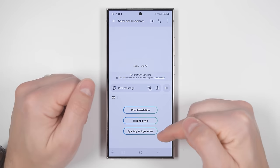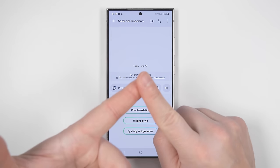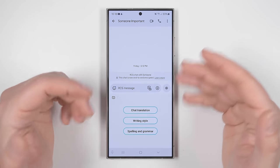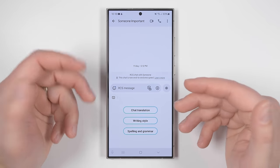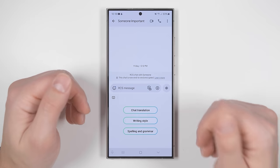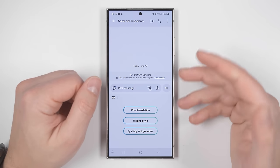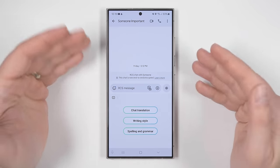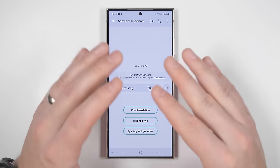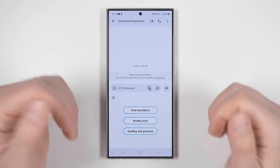If you like the changes, just tap insert and they'll replace your text with the corrected text. Chat translation currently only works in messaging apps like Samsung's messaging app, Google Messenger, and WhatsApp, but not in apps like Telegram. Support for those apps may be added in a future update, but writing style and spelling and grammar are tied directly to Samsung's keyboard, so as long as you're using Samsung's keyboard you can use these two AI features in any application, including emails, notes, and whatever else you'd like.